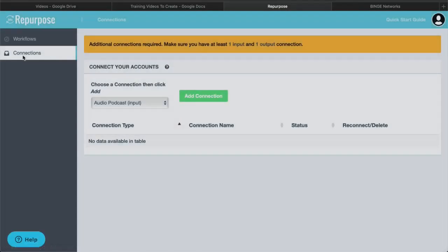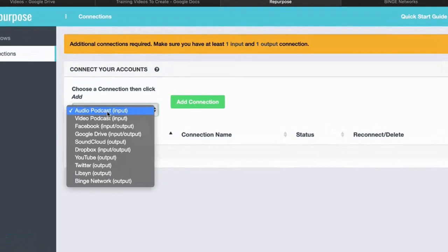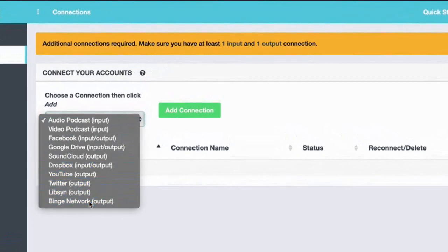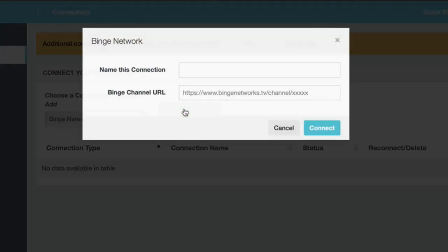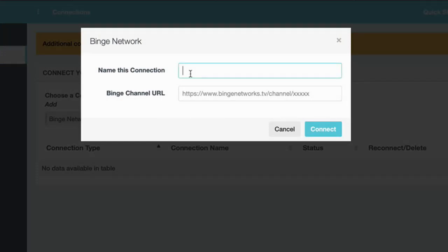First, we've got to go to the Connections page. We're going to choose Binge Network, click Add Connection. Now it's going to ask for a couple things. First, a name—it's going to be any name that you want. I'm going to call it Heni's Binge Channel.